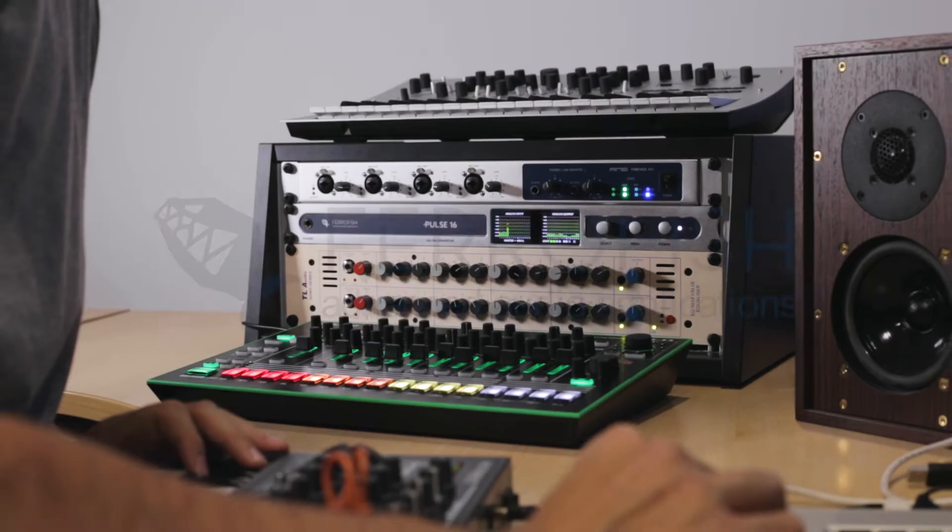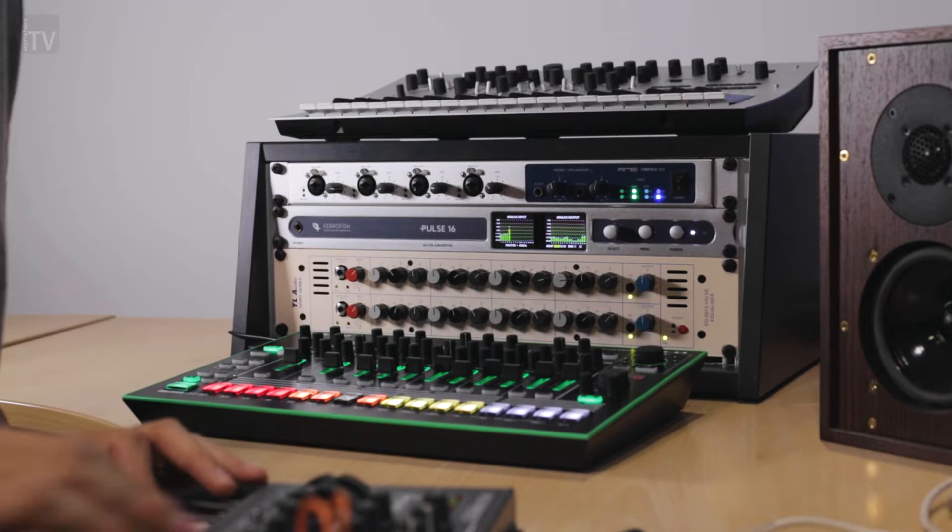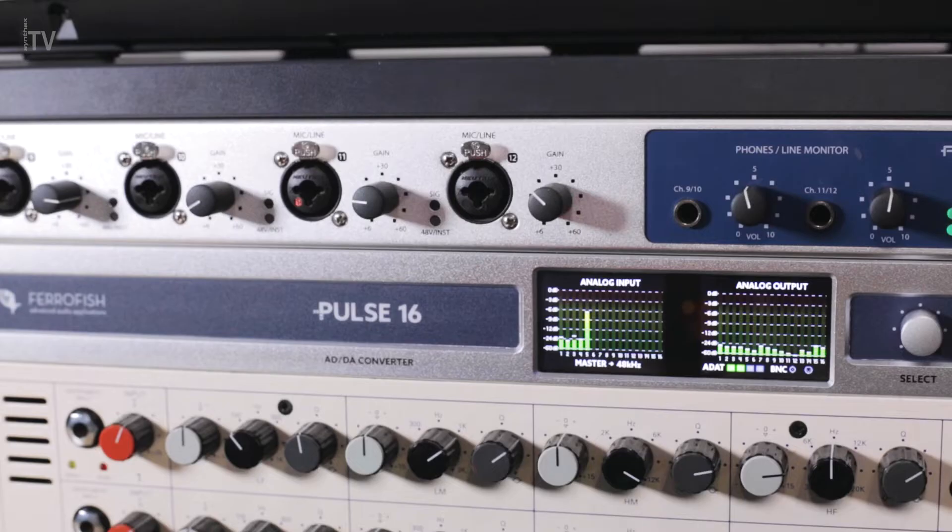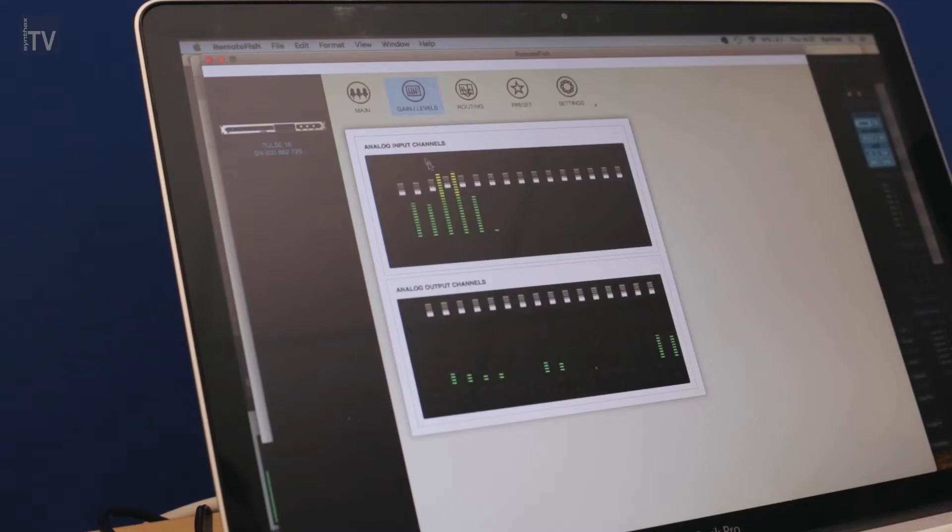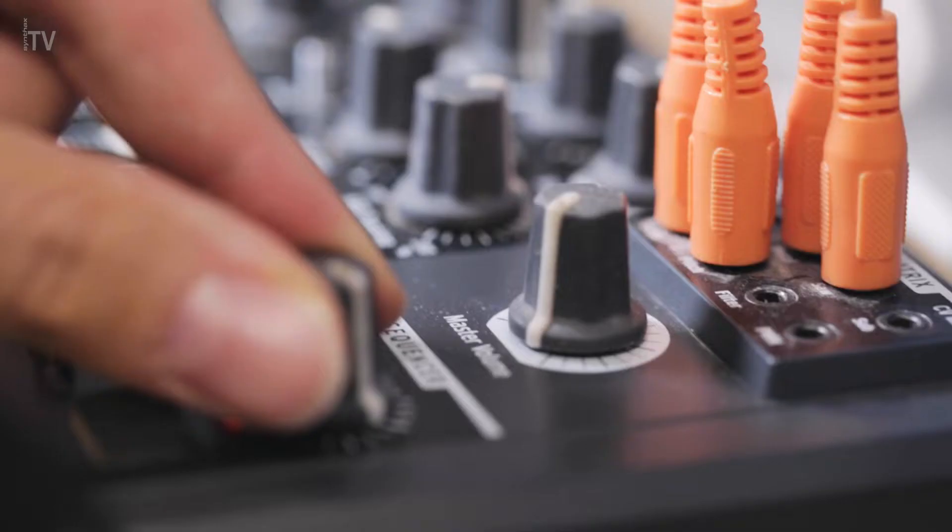The Pulse 16 series is a collection of professional-level AD/DA converters from German pro audio manufacturer FerroFish, featuring intuitive front panel controls and remote control operation via FerroFish's RemoteFish software application.